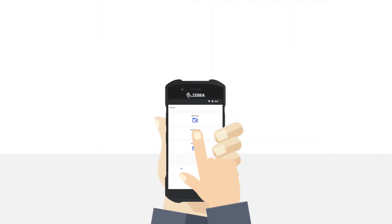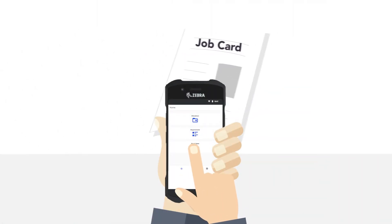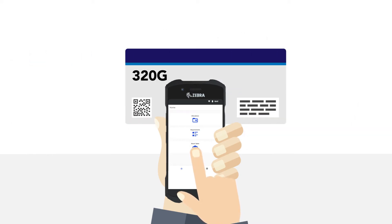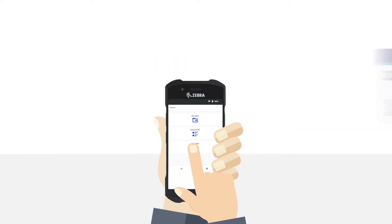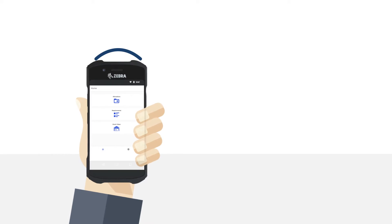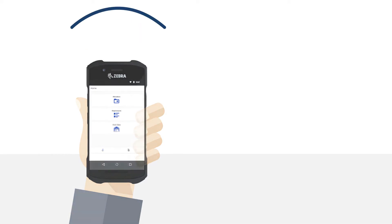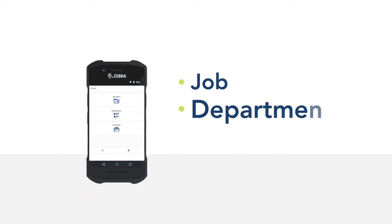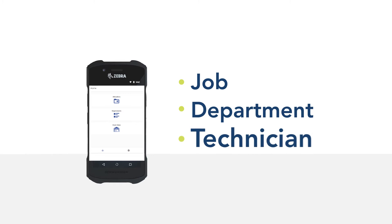As your technicians are allocated products using the scanner, the items are instantly transferred to your computer, booking them to a technician, a department, or even a job number, giving you accurate costs per job, per department, and per technician.